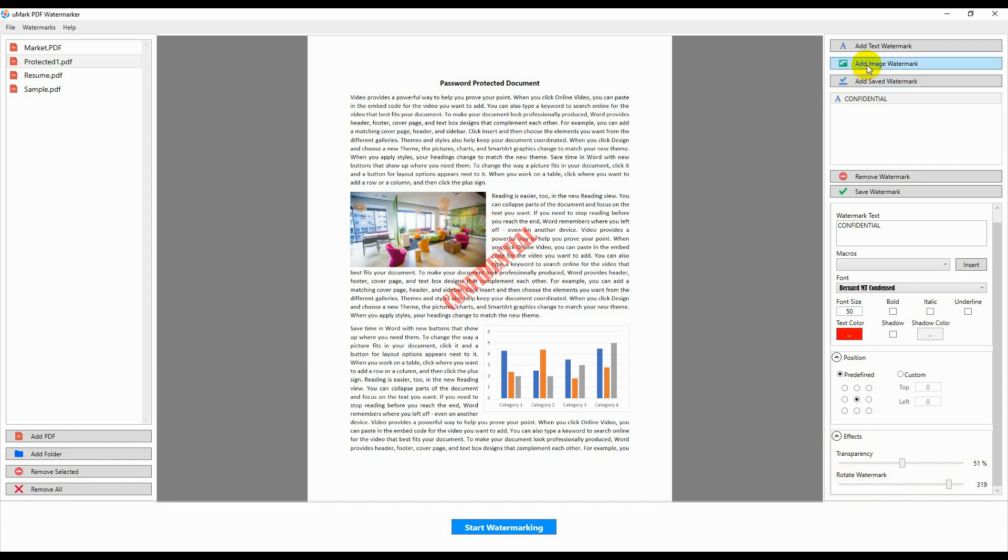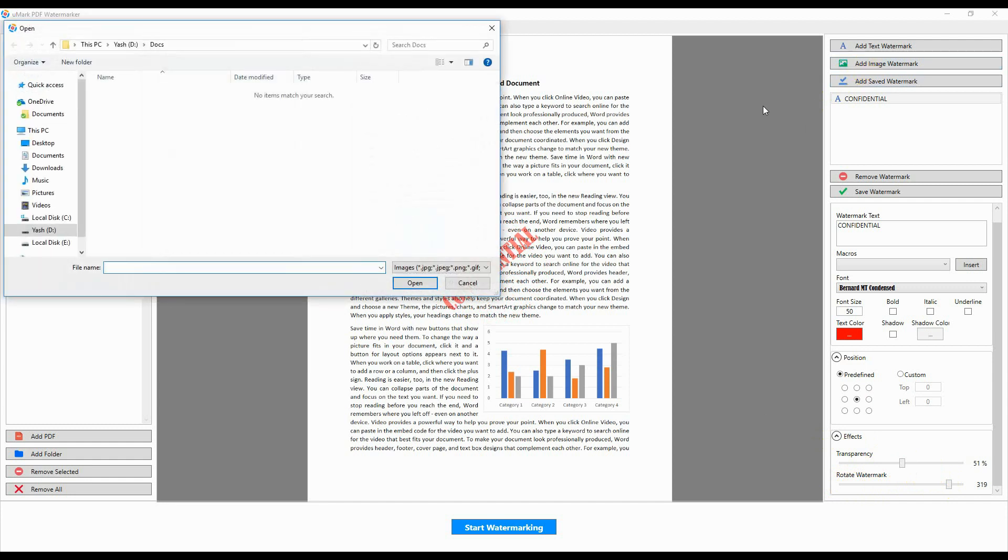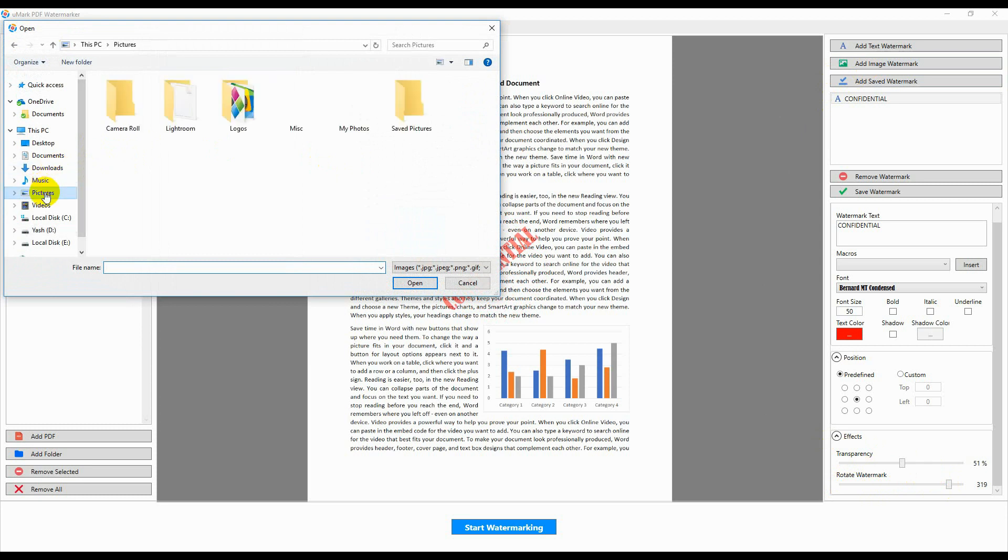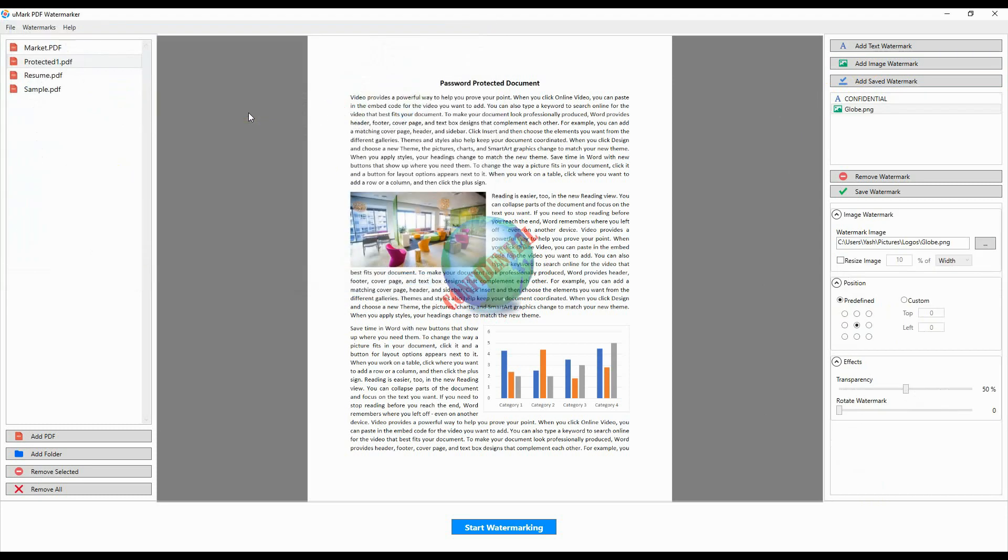You can add an image watermark by clicking on the Add Image Watermark button. Select the image you wish to use as a watermark. You can resize the image if required and select the placement of the watermark on the document.